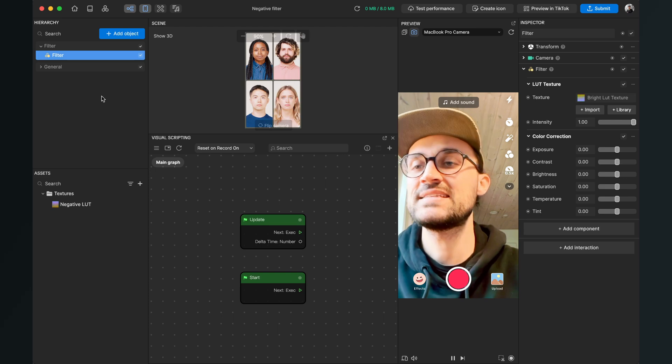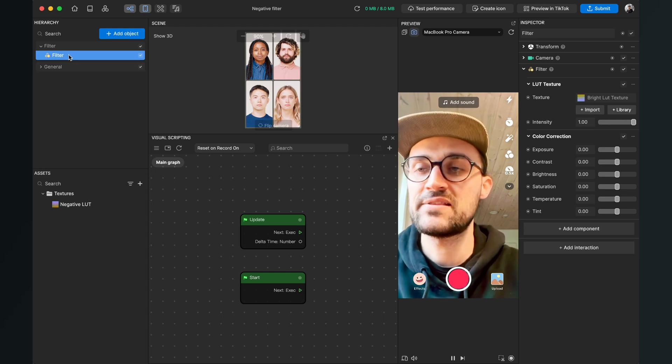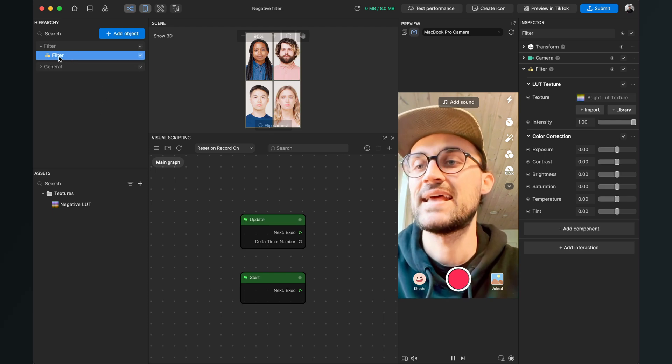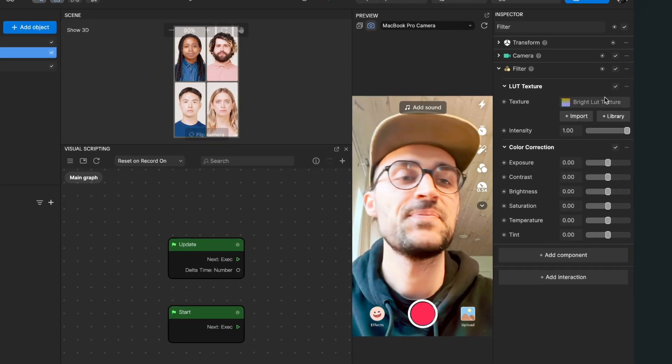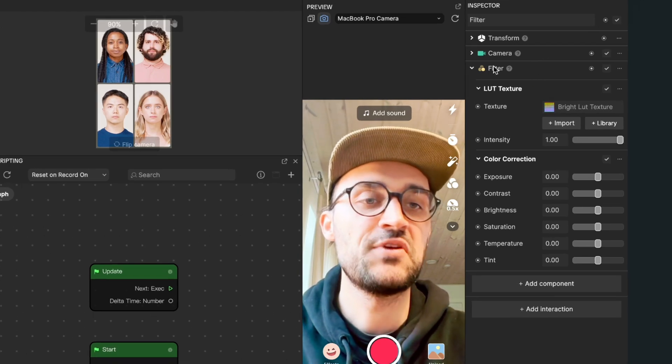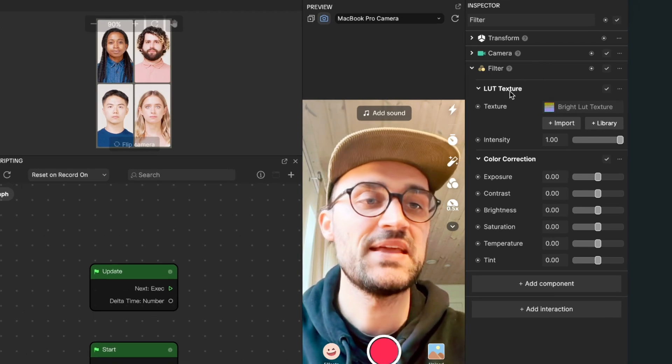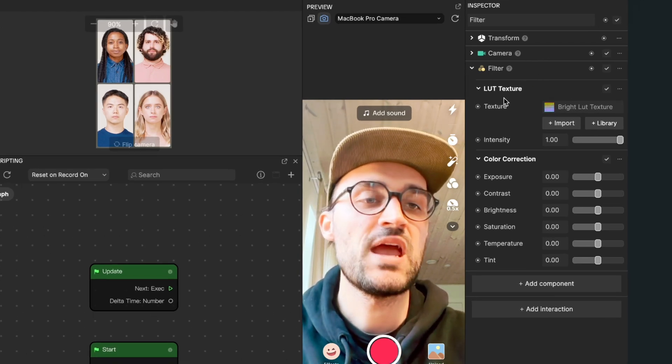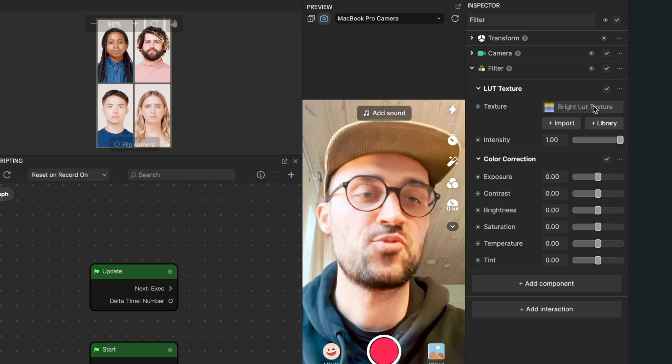So please select the filter object on the left hand side, then go to the right hand side and go down to filter LUT texture. Here we have this bright LUT texture preset.